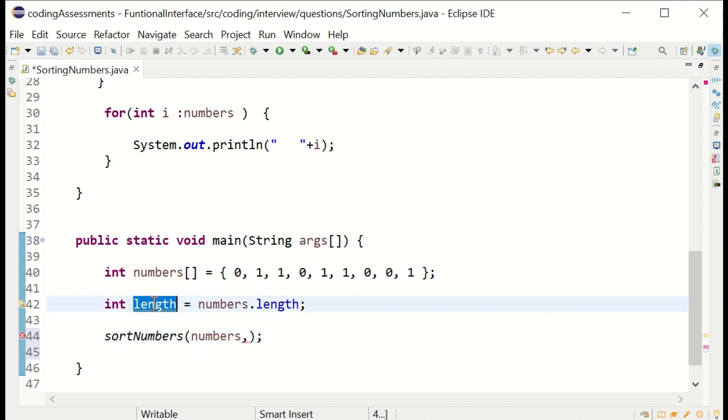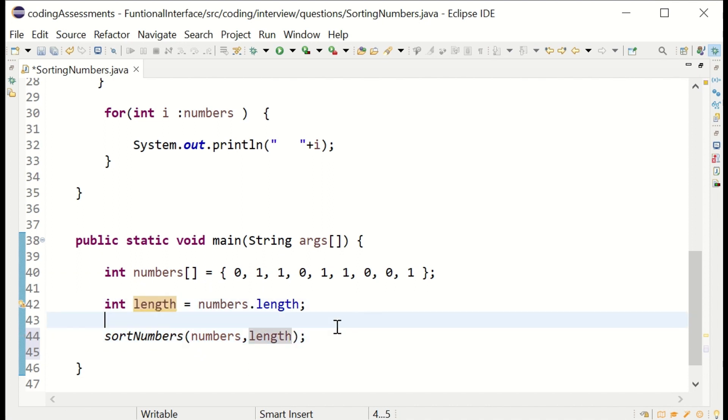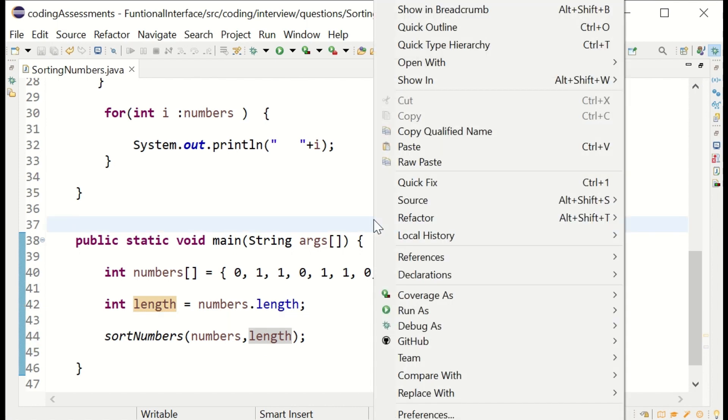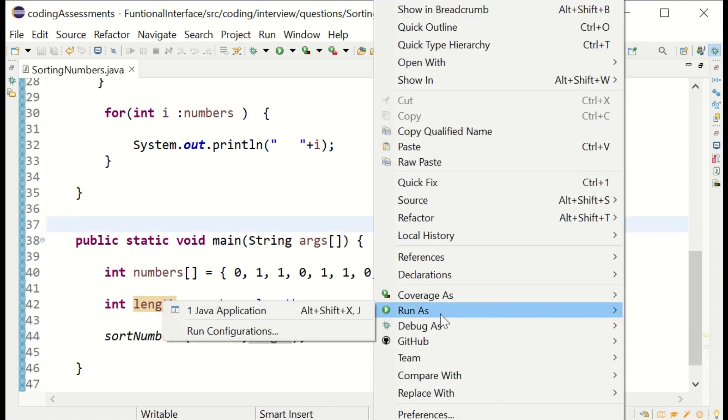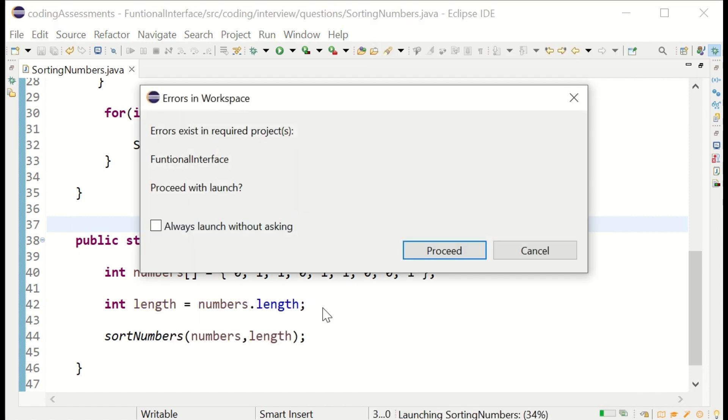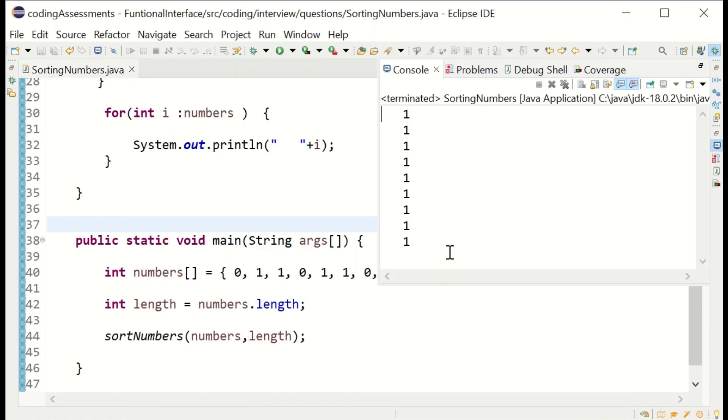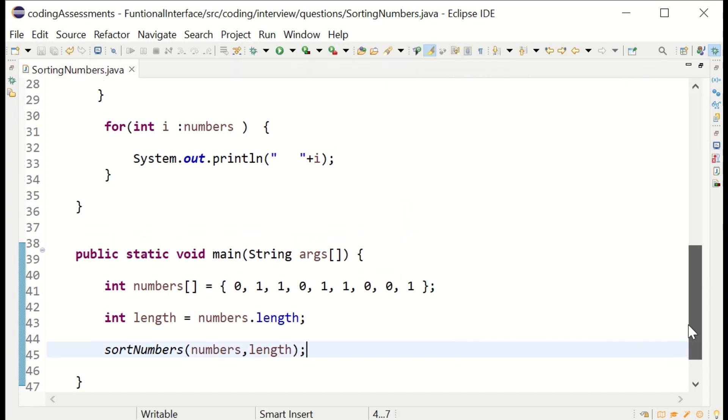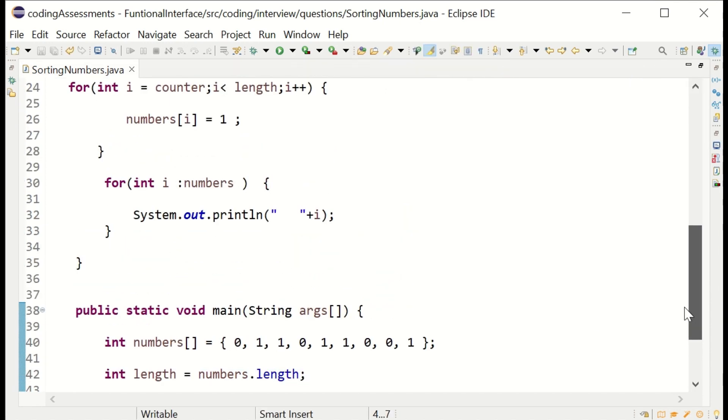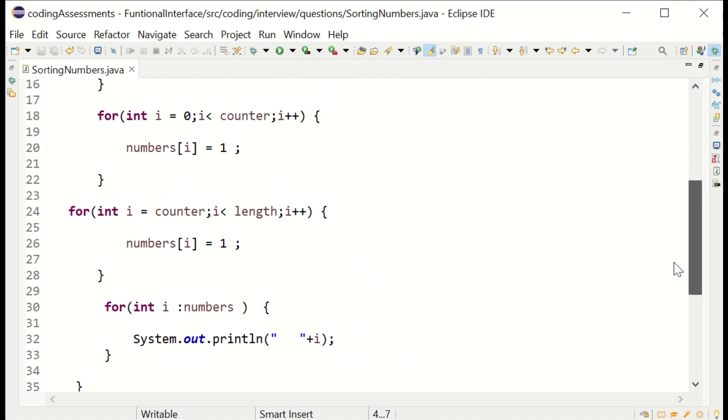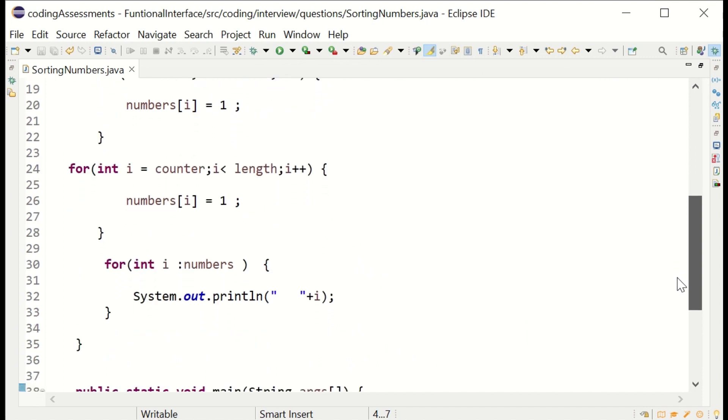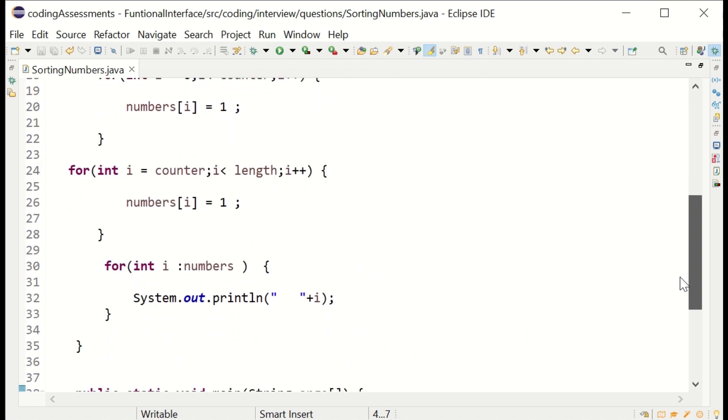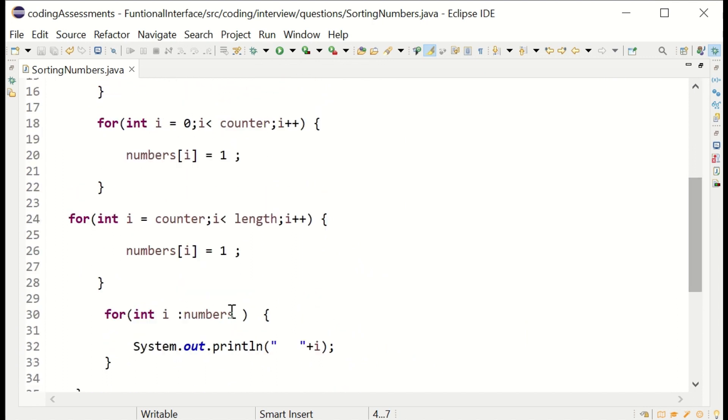I am passing the array and length as well. Here it printed all ones. There's some problem. Oh, here it is - I just pasted one, but it has to be zero.